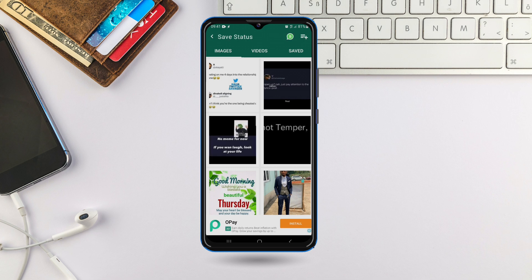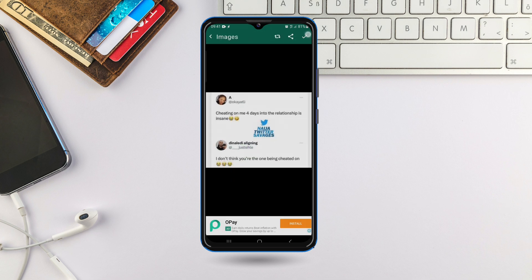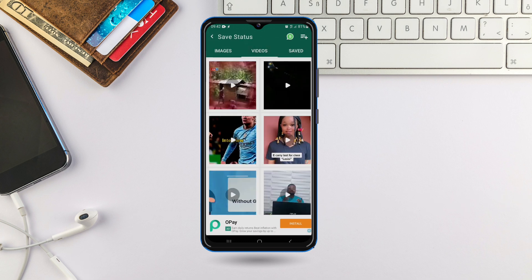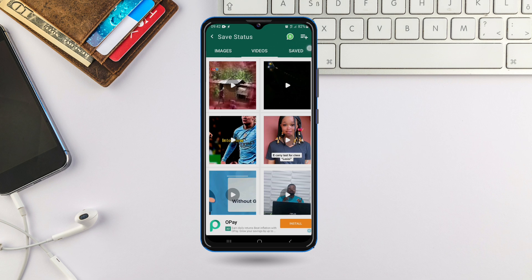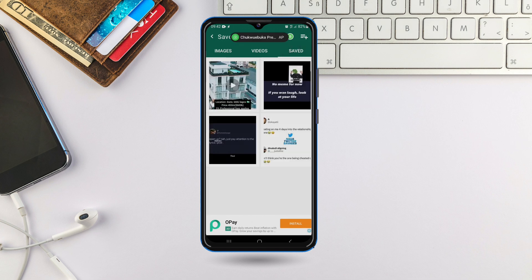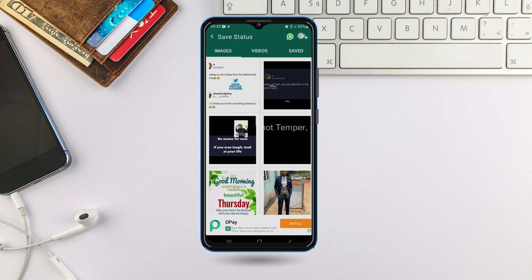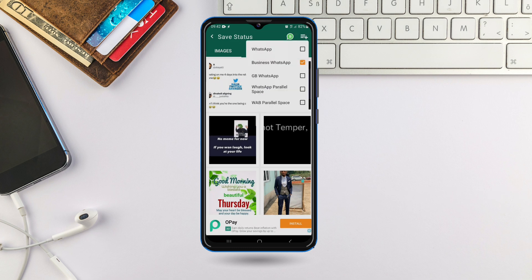After viewing the status, come to this status downloader. If it is an image you can click and hold it to save it, or click the download button directly. For videos, it's the same. In the 'Saved' section you can locate all the images or videos you've saved. If you're using any WhatsApp type, click the plus icon and select the one you're using — WhatsApp, WhatsApp Business, or GBWhatsApp are all supported.